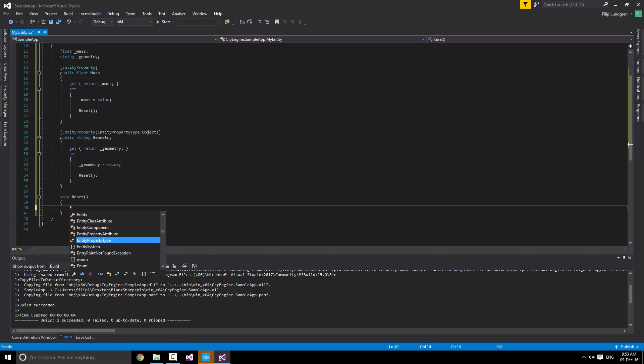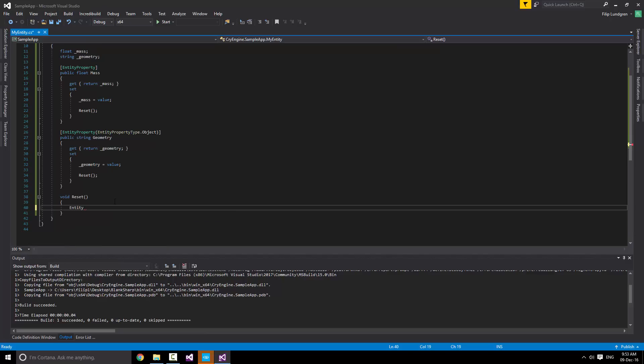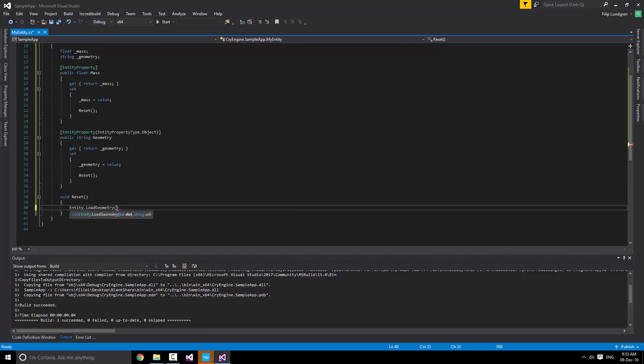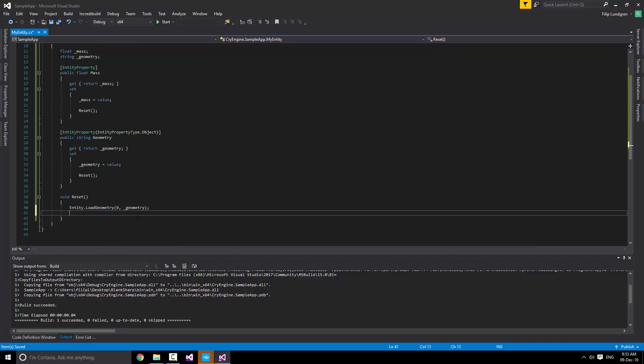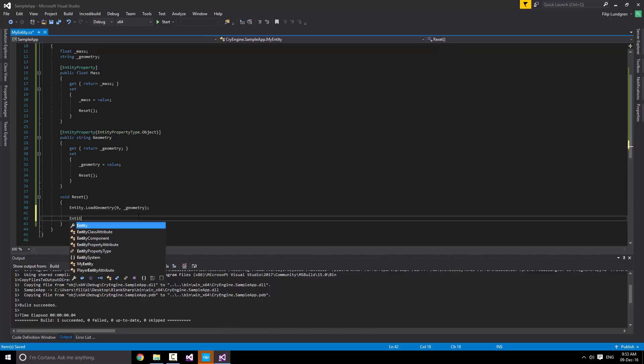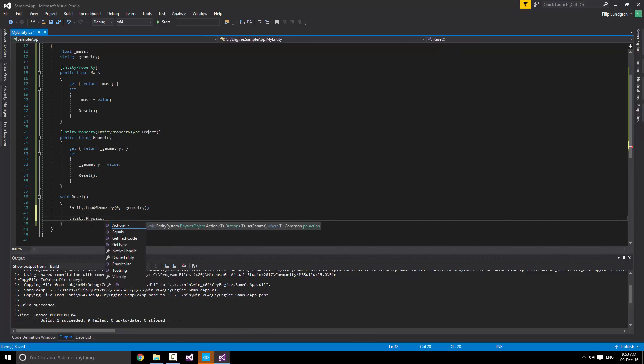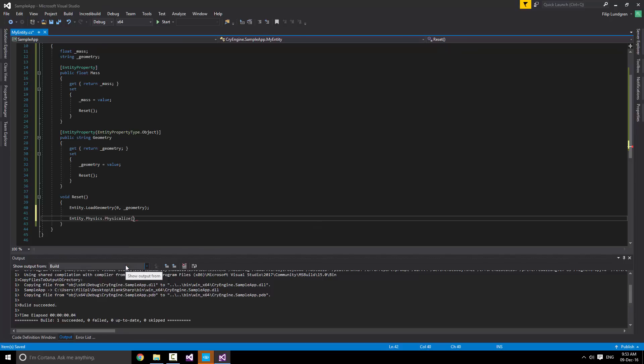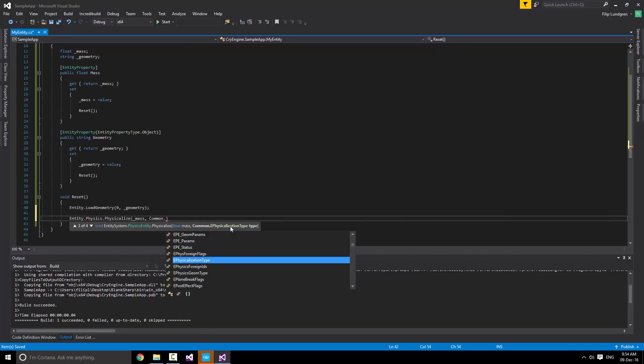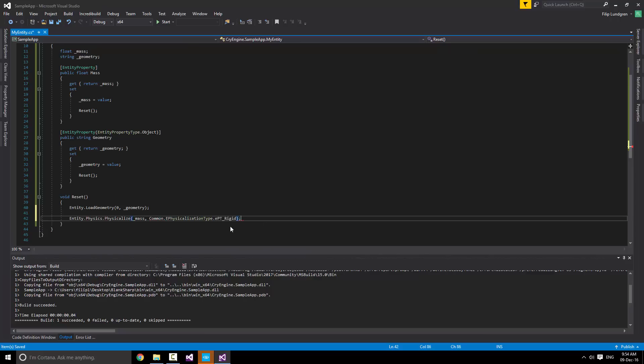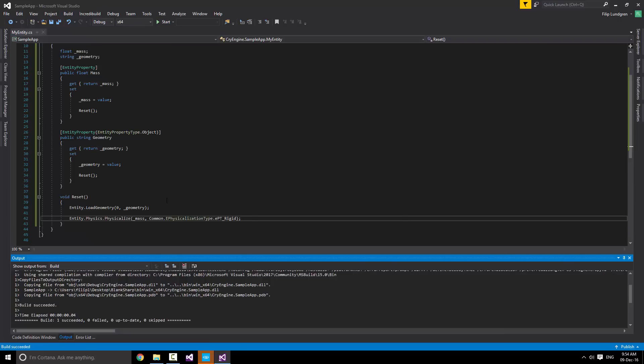Pretty straightforward. Then, what we want to do is simply use the entity member, or property actually, and simply load the geometry. And we do this in the first slot and simply pass in the geometry that we set right here. What we can do at the end is also physicalize it. So we get the entity, get physics on top of that, and call physicalize. All we then need to do is use this version of the function, pass in mass, and specify the physicalization type. In our case, we want it to be rigid since we want the object to actually fall down. Pretty straightforward. And we just compile.